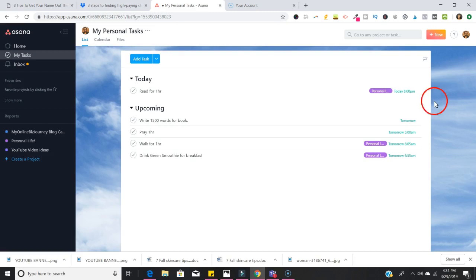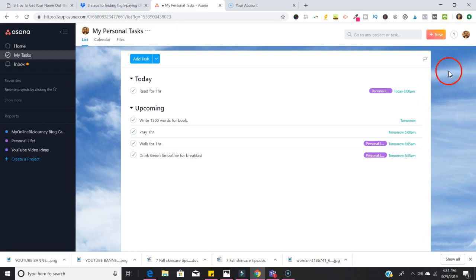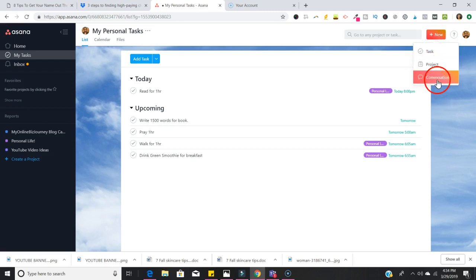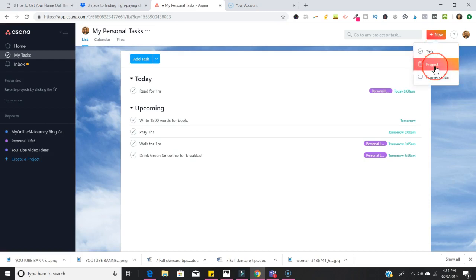Once you've created your project, if you're using the desktop version you're going to go into New. In New there are a few things that you can do: you can either create a task, a project, or a conversation. A task is simply something that you want to be able to just check off really quickly. If you have something more elaborate that has multiple steps you may want to create a project for that.